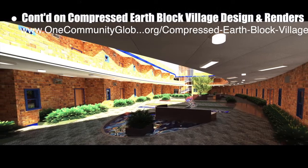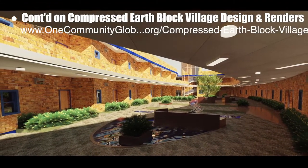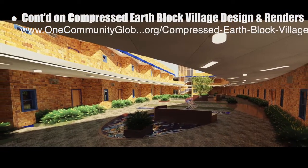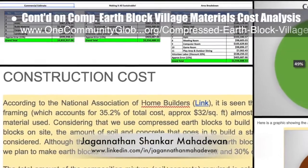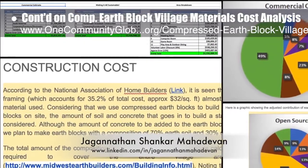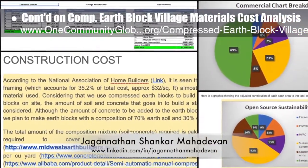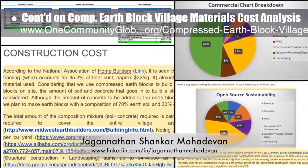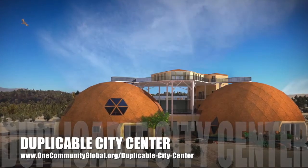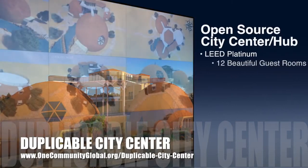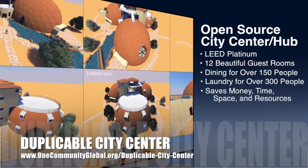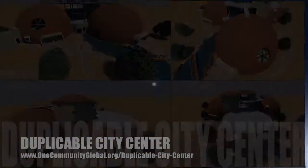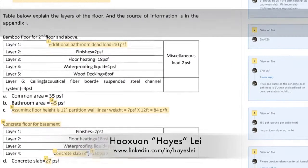Hamilton Matika, AutoCAD and Revit drafter and designer, finished his 65th week helping with the compressed earthblock village design and render details. This week's focus was the work leading to the final render of Zone 17, the central play and recreation area, which can now also be viewed on the website. Jaganathan Shankar Mahadavan, mechanical engineer, completed his 11th week volunteering — this week's focus was completing version 1.0 of the cost analysis and the associated narrative and pie charts for the compressed earthblock village materials cost analysis.